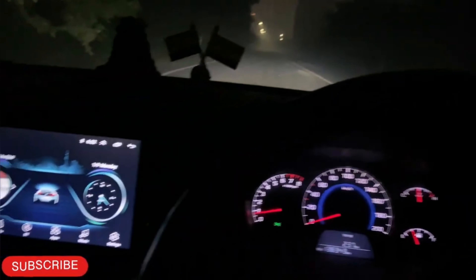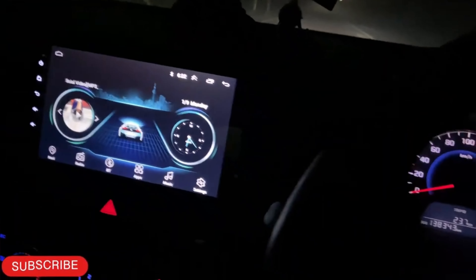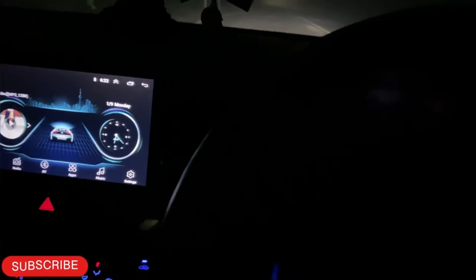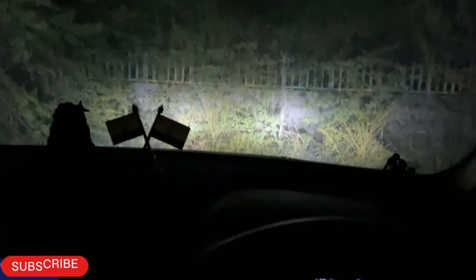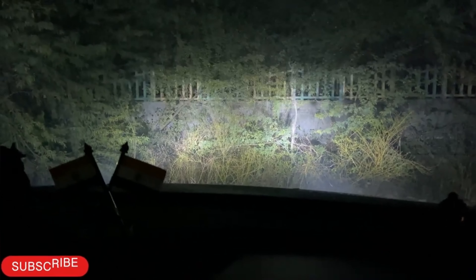Now I'll put it on the side and show you how the light is in front of the wall. Look at this. This is the front. High beam, high beam.